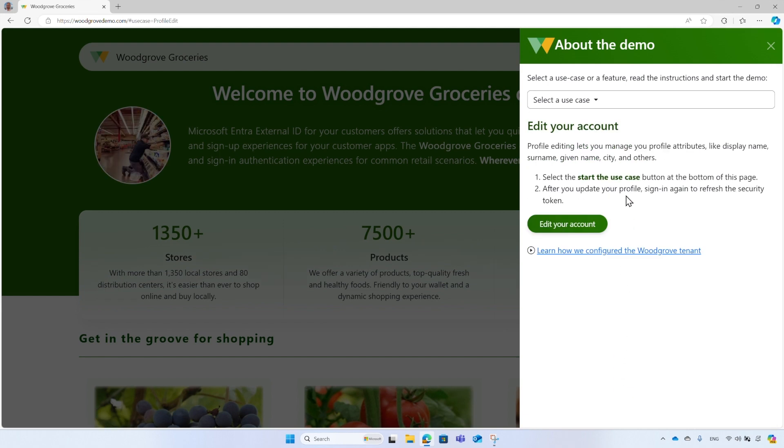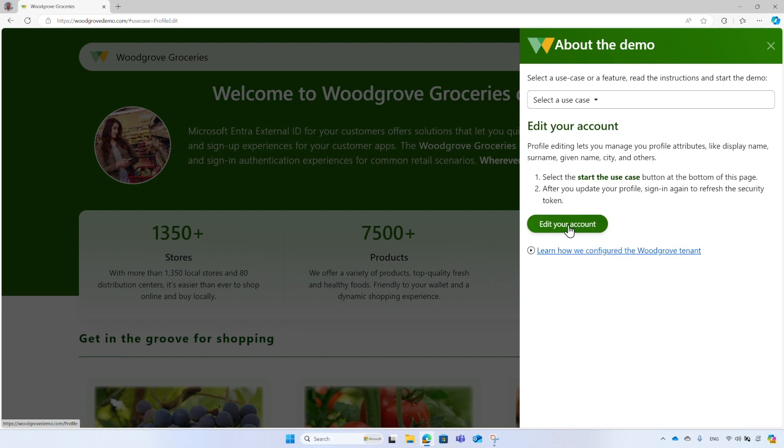Read the instructions. You can also learn how we configure the Woodgrove tenants. To start the demo, select the Start the Use Case button. On the sign-in page, select the desired sign-in option.